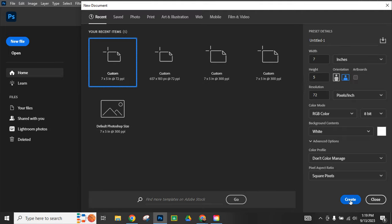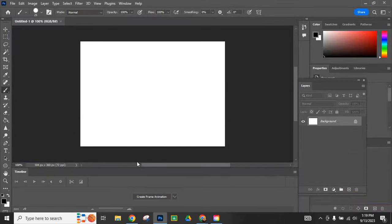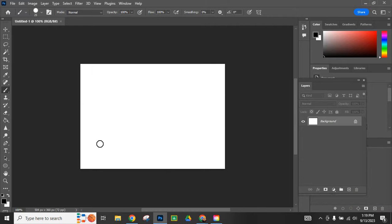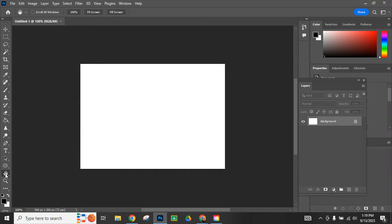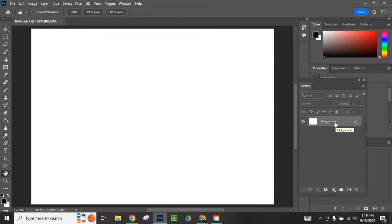I'm going to hit create. Here it is, my blank document, and I'm going to fill up the frame by double clicking on the hand tool, which just zooms me in there.